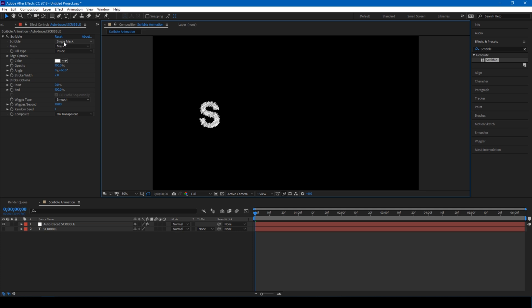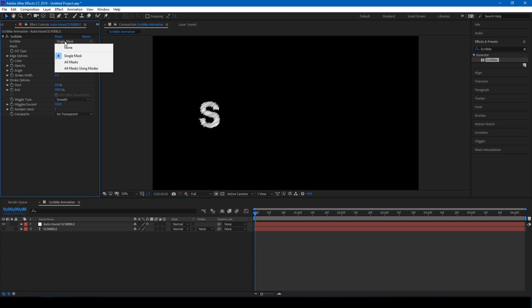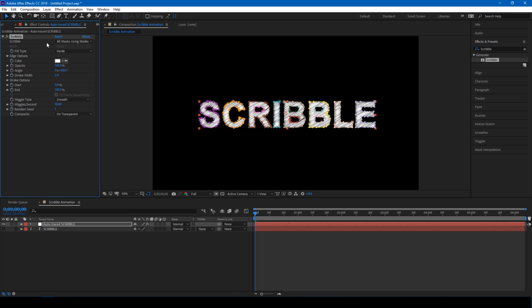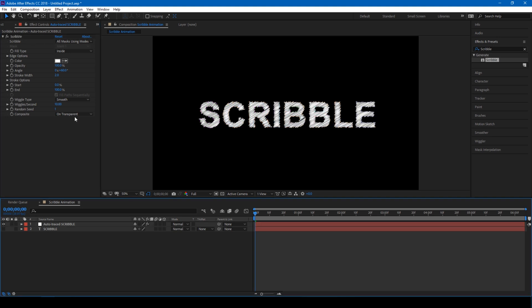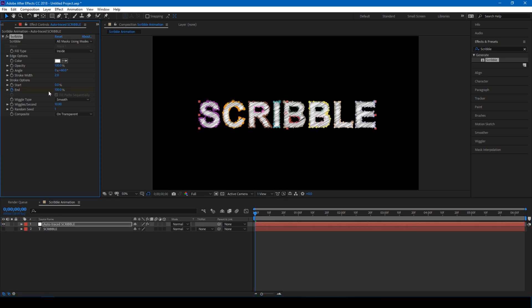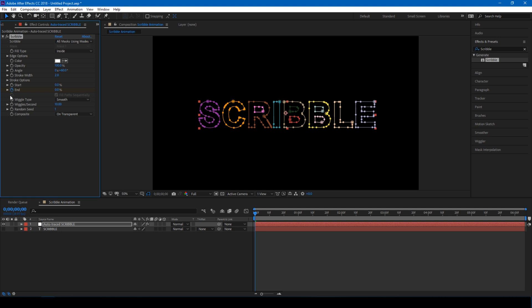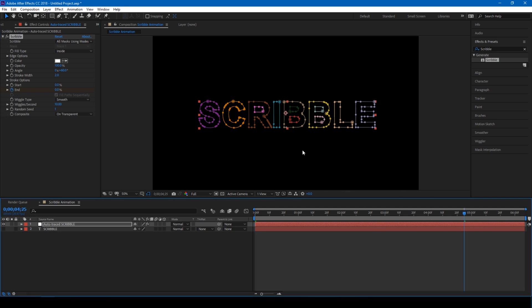So change this single mask to all masks using modes, and make sure you are at the first frame of the composition. Click on this timer button here for end and set this to 0, and move to around 5 seconds forward and set this end value to 100.